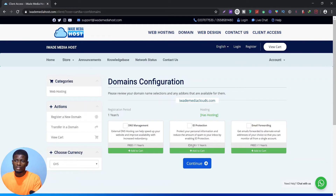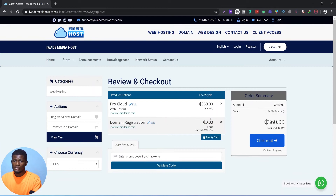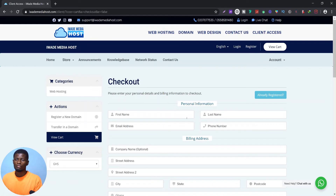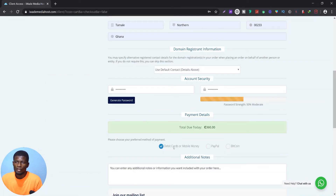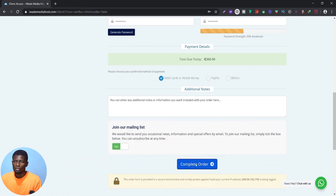If you don't care about privacy you can skip it and click Continue. You'll then see your Pro Cloud for one year and the domain registration is free for one year — you renew the domain the following year. Click on Checkout and provide your details. We have three payment options: debit card or mobile money, PayPal, and Bitcoin. Select 'Debit Card or Mobile Money' and click 'Complete Order.'